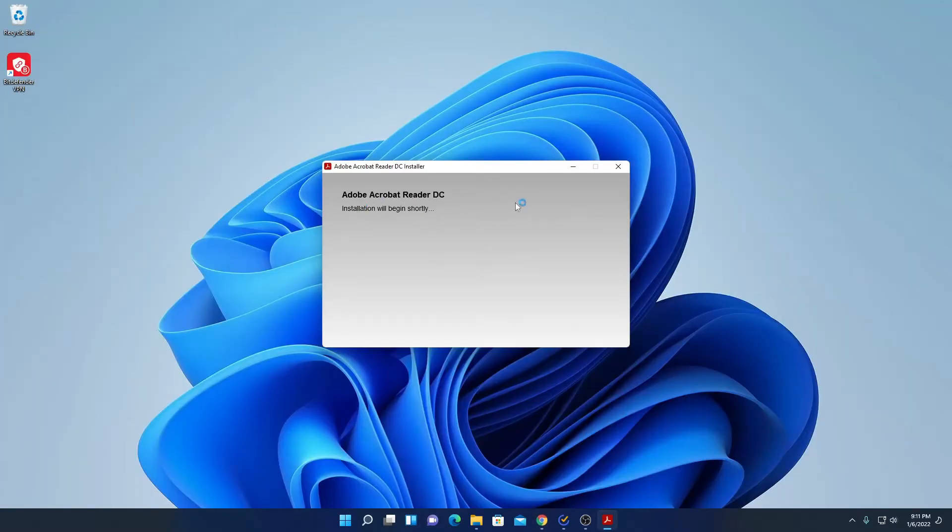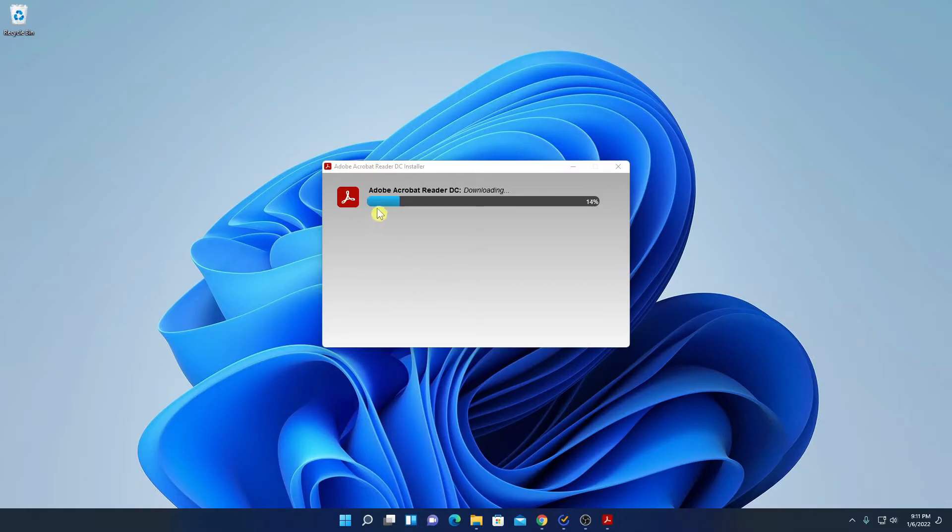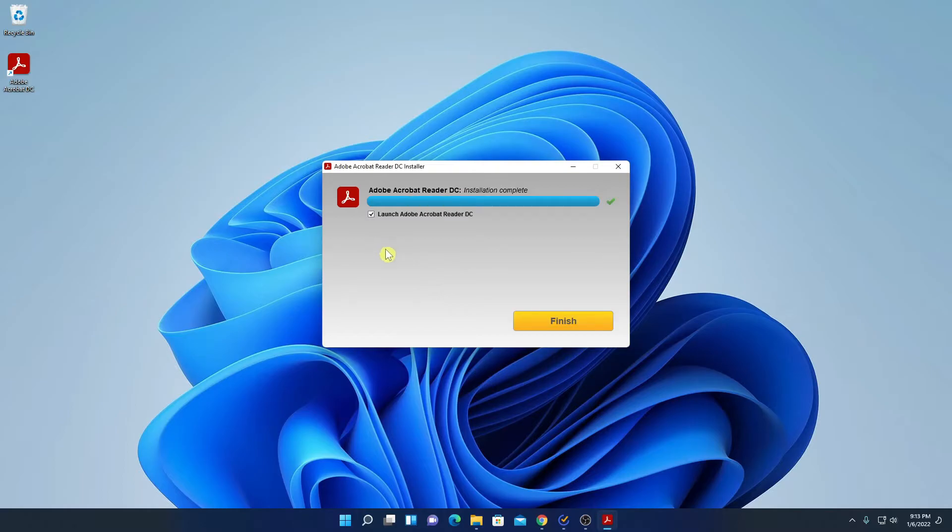Here we have the installer. Here you can see Adobe Acrobat Reader DC is downloading. So let me wait until the download process completes. Here you can see our installation process has been successfully completed. Let me uncheck this box, then click on finish.